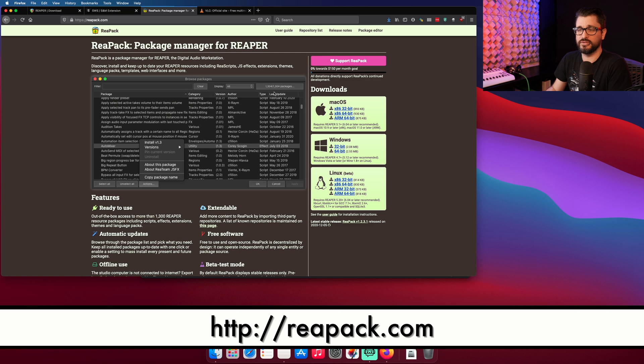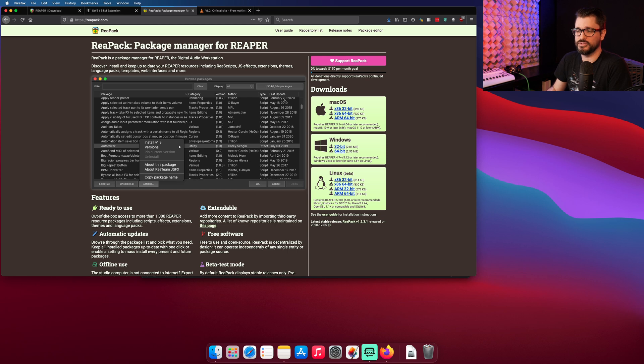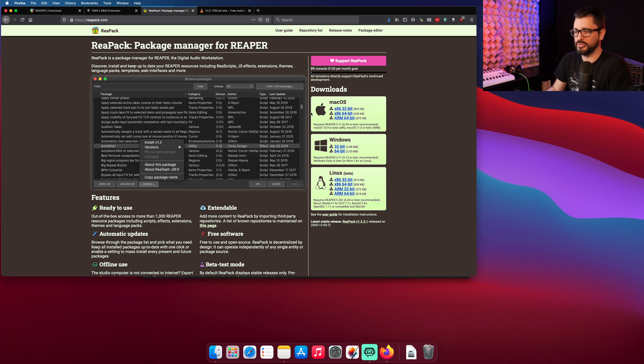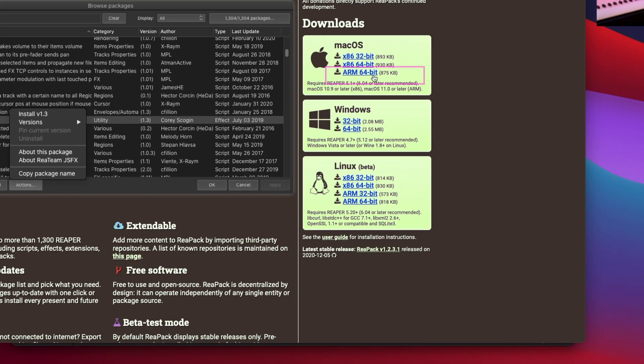And we're going to repack.com for the package manager. This allows you to download all kinds of extensions created by Reaper users, scripts, effects, all kinds of tools that really help with using Reaper. And so I'm just going to download the ARM64 build.